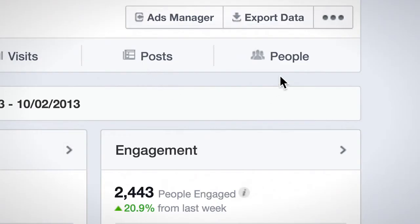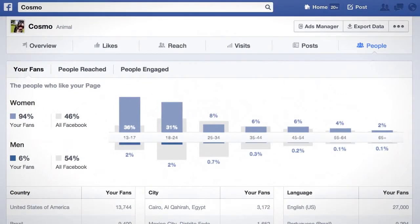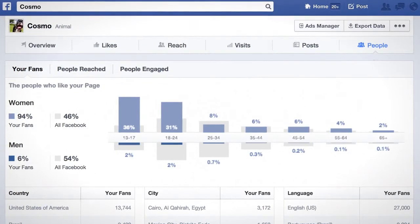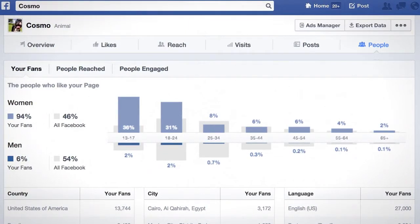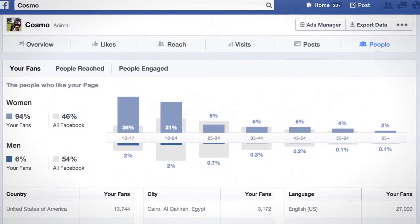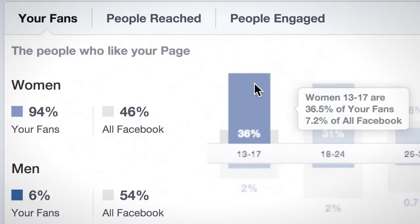Finally, let's take a look at the People tab. Your Fans helps you understand the people who like your page by looking at age, gender, geography, and language demographic data. Your Fans also compares the demographics of people who like your page to Facebook's total population. Point your mouse cursor to a bar on the age and gender chart to get more specifics about that age or gender breakdown.